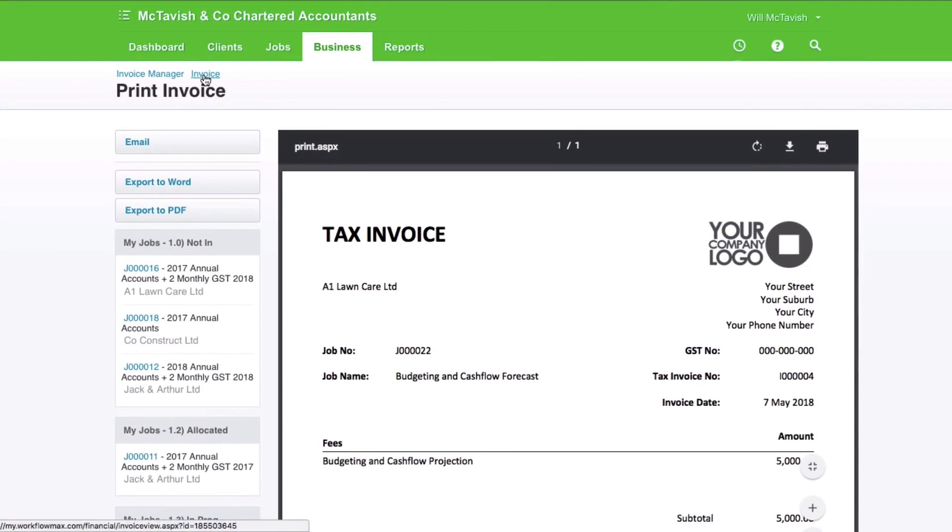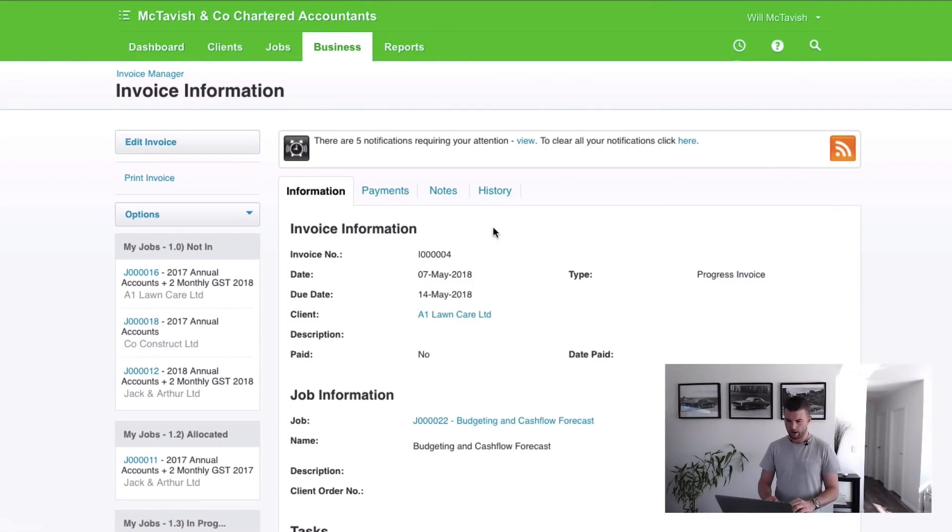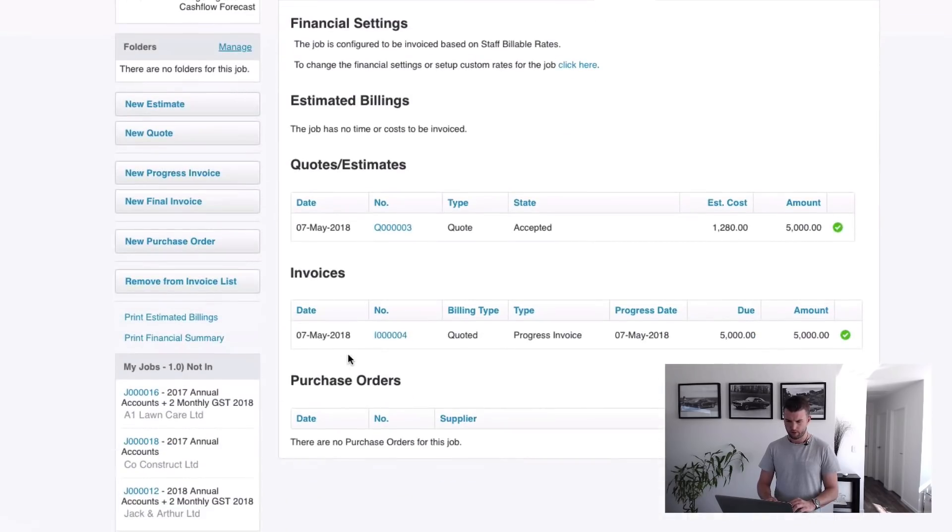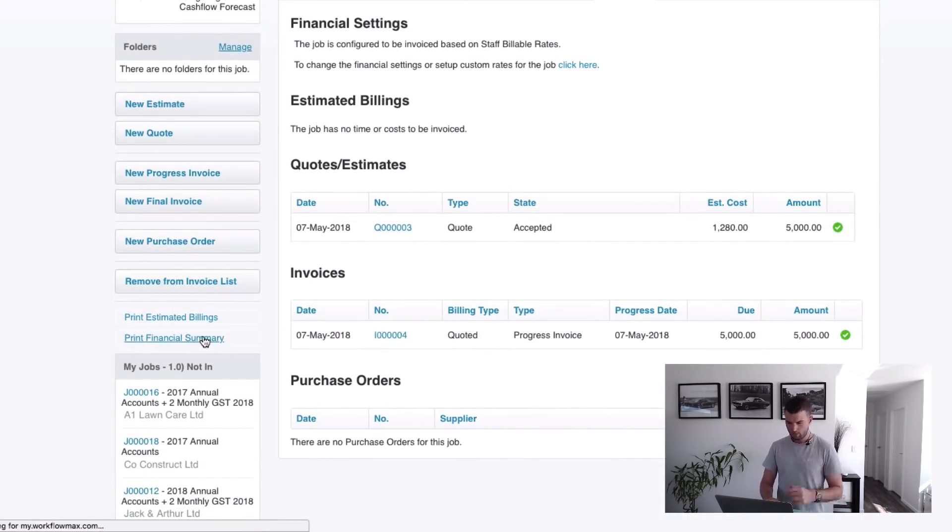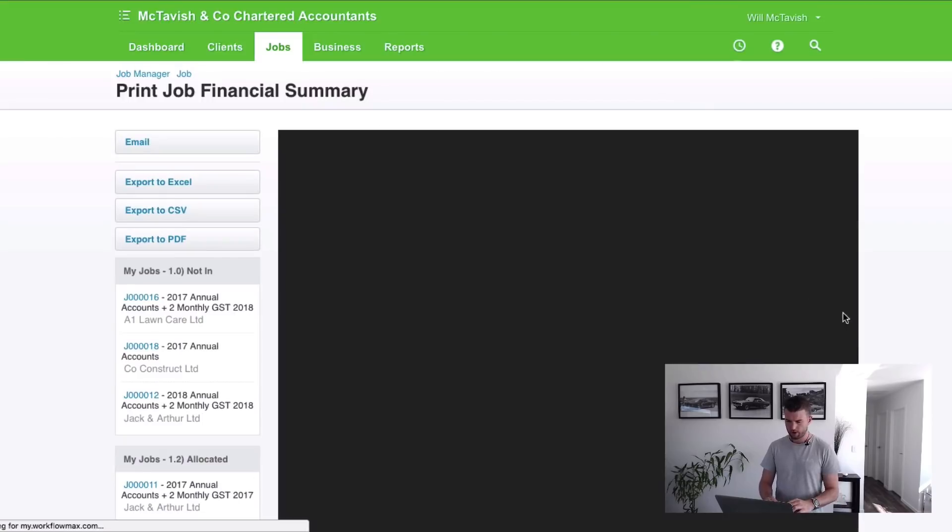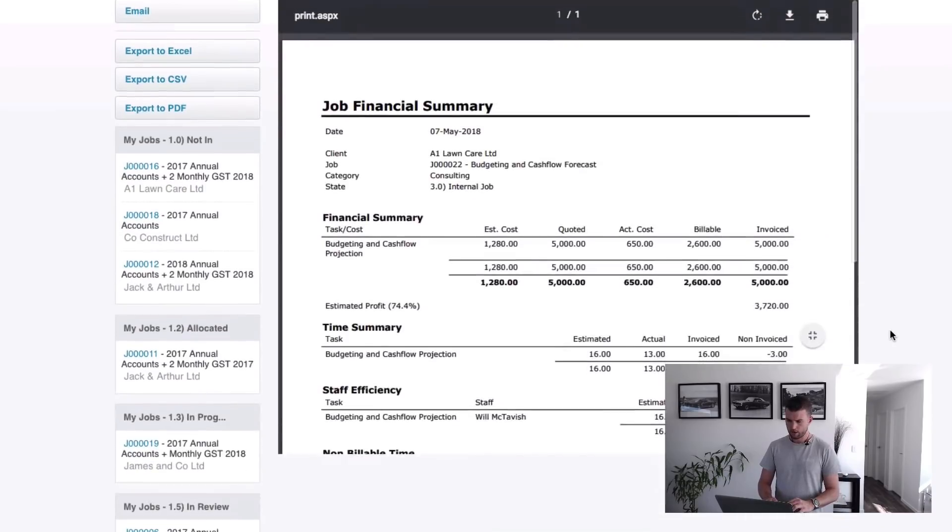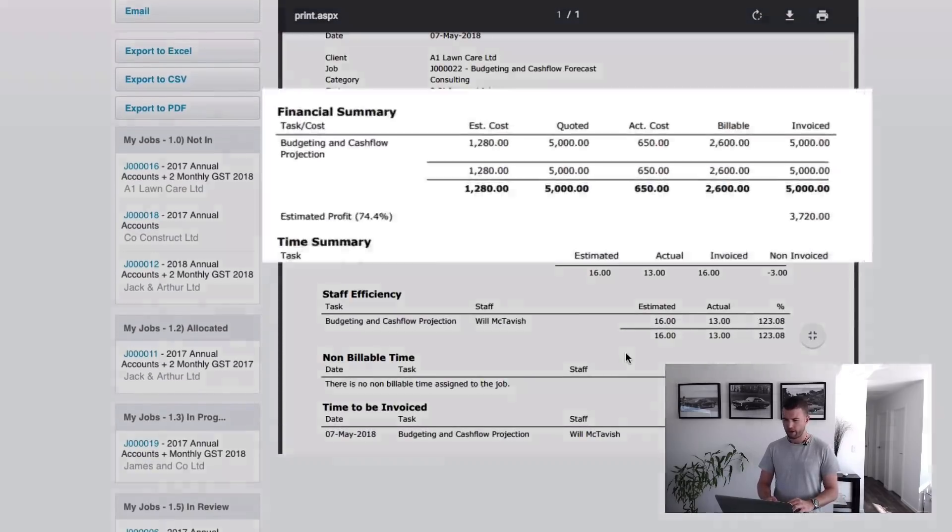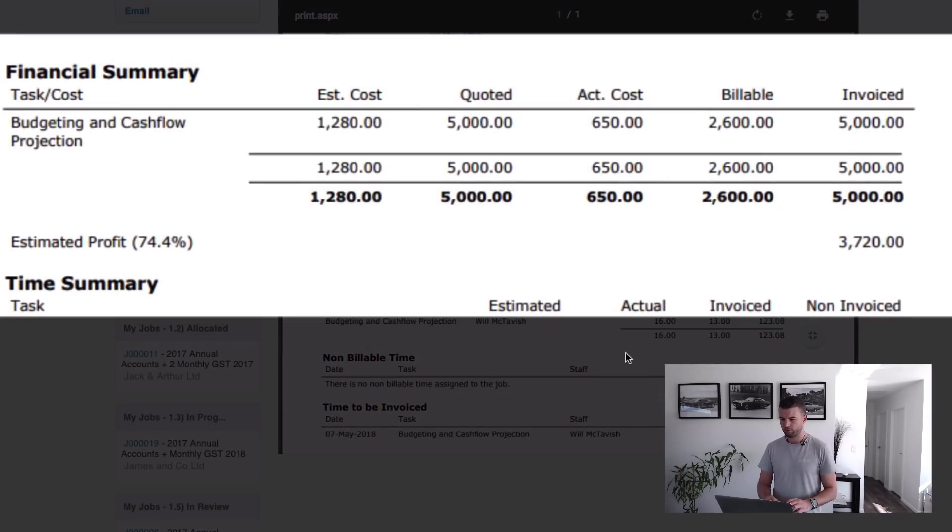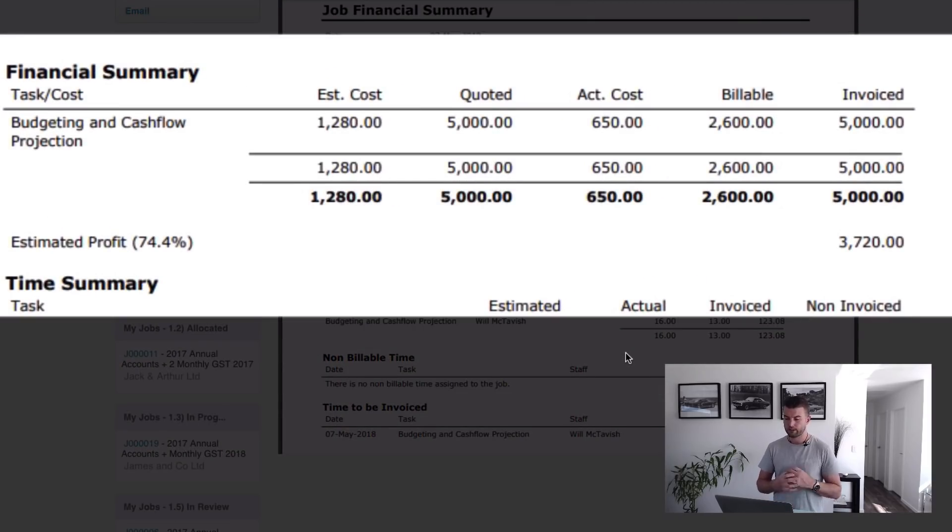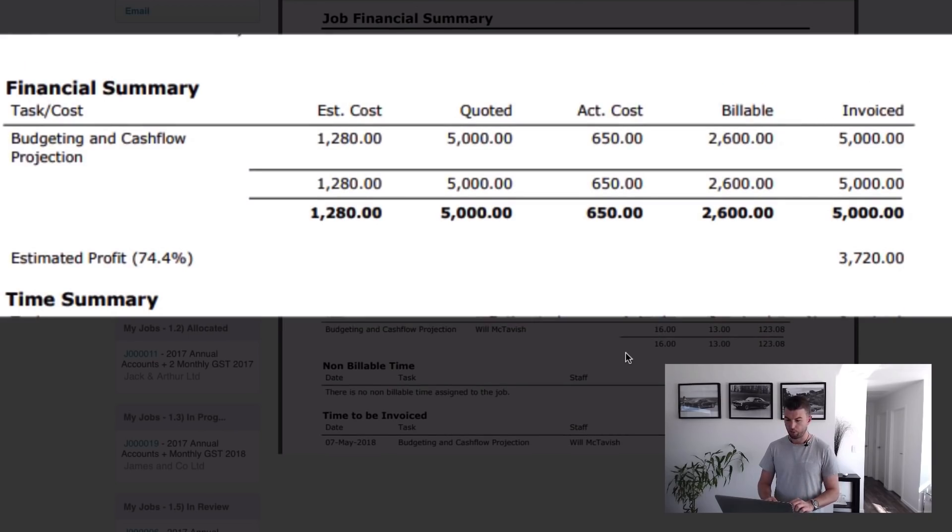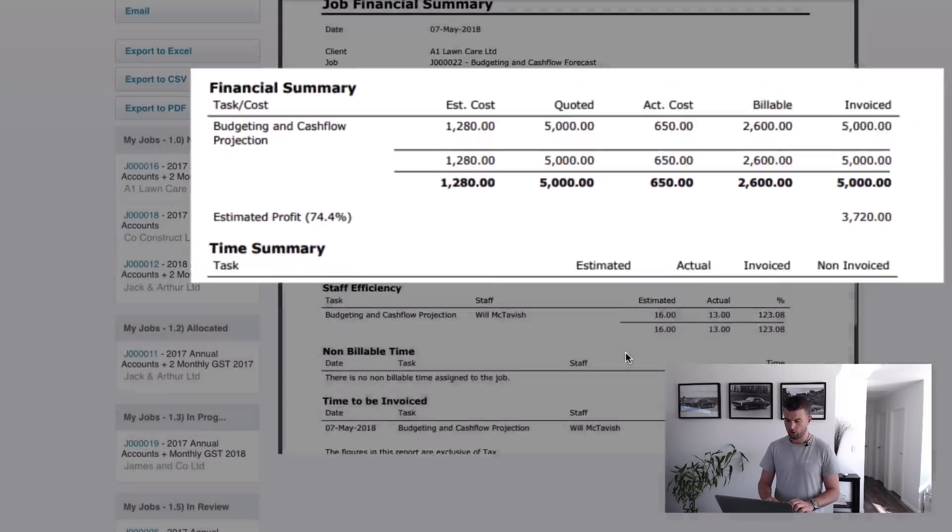I want to do one last thing, I'm going to take you back through and I'm going to show you how that looks in the financial summary. If I go back into financial, go print financial summary, and you'll see here that we have quoted $5,000 and invoiced $5,000 and the actual cost on the job based on my base rate was $650 and from there you can see the profit that we've made on the job.